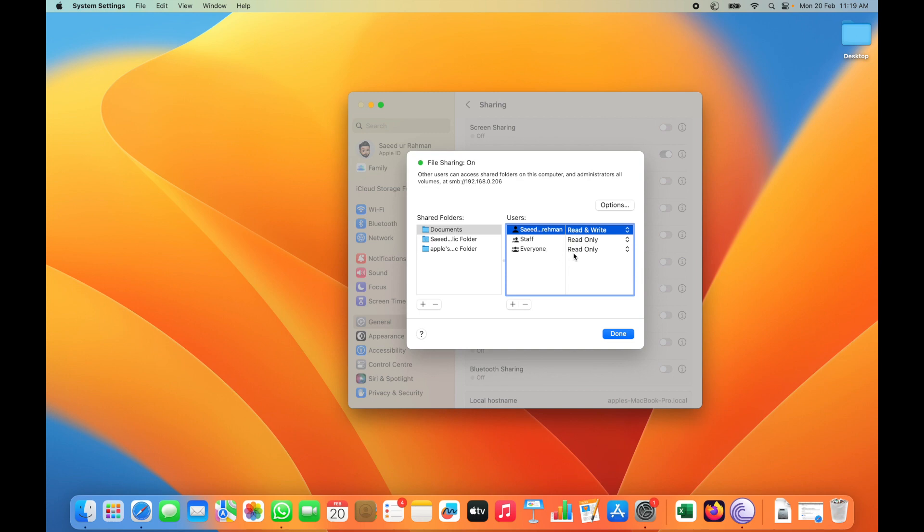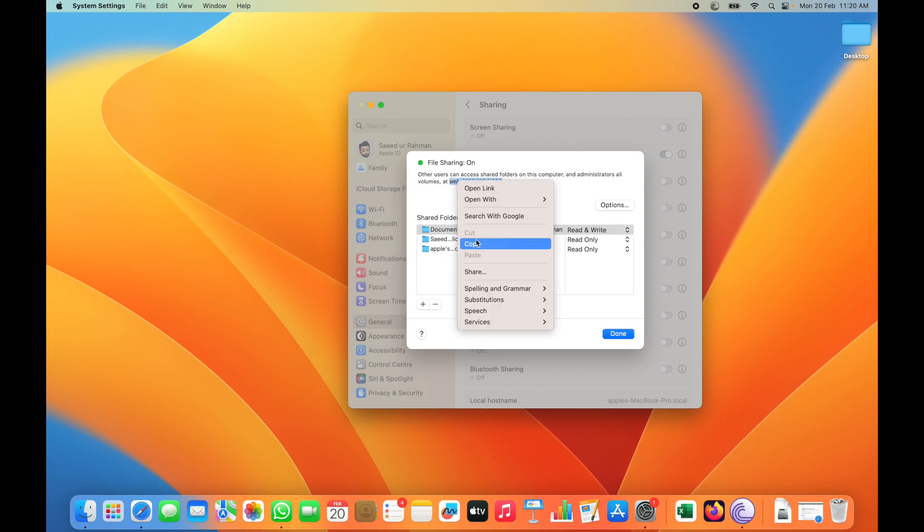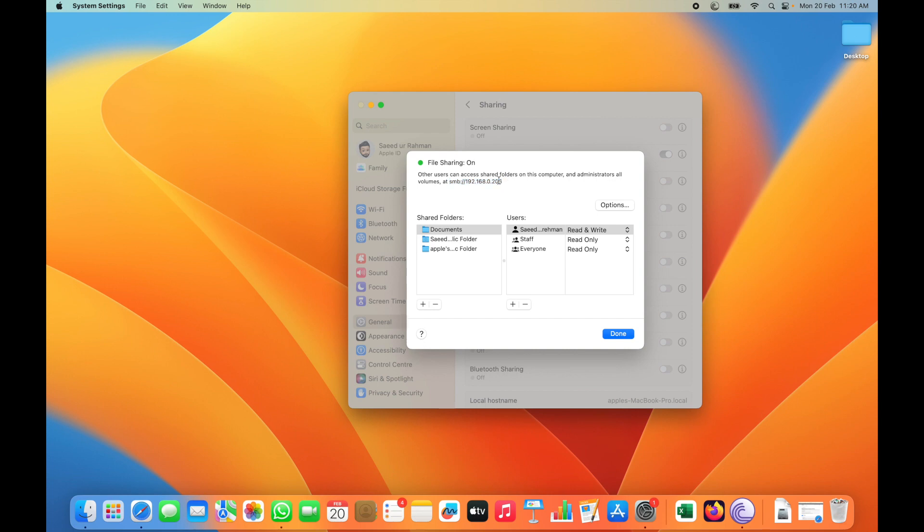I currently set everyone can read only, but if I have the master password for my account, then I have read and write options. You have to note this address to access this specific folder by using the URL.